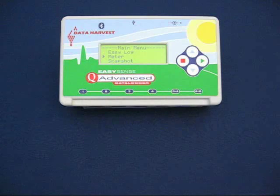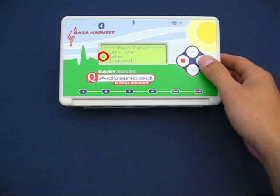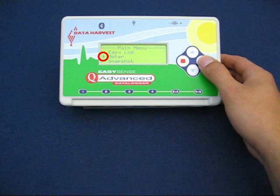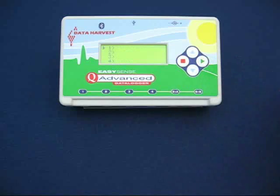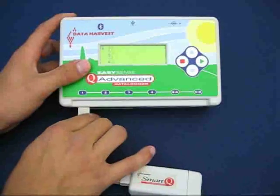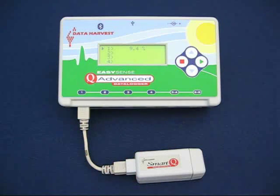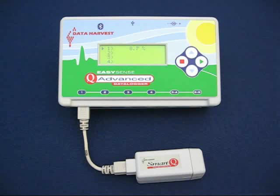Let's take a look at meter mode. This is the function which allows you to spot check sensors. Navigate so that the arrow on the left-hand side of the LCD is pointing at meter, then choose it by pressing the green button. Channels 1 through 4 are shown and are empty since there are no sensors connected. If you plug in a SmartQ sensor it will automatically be recognised, and the sensor's name is displayed first.